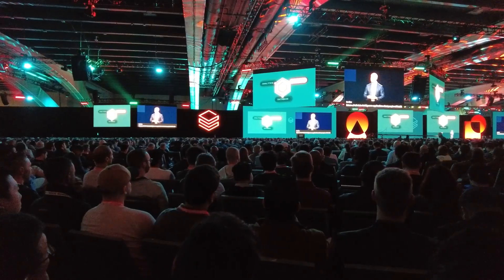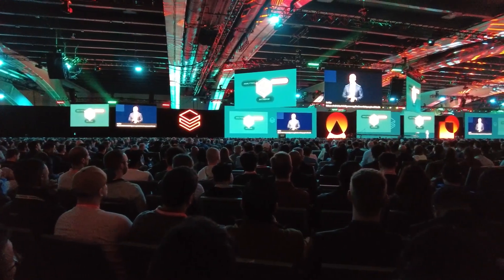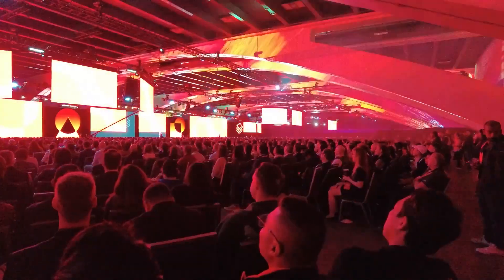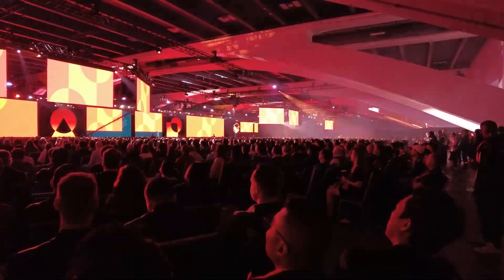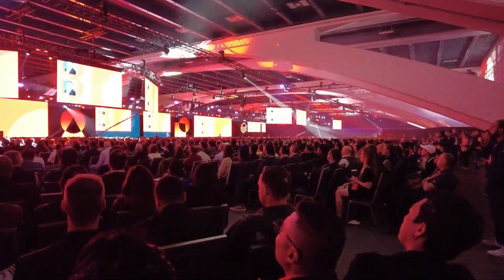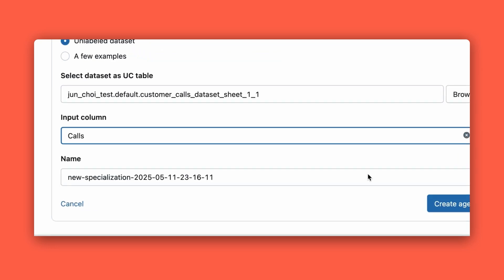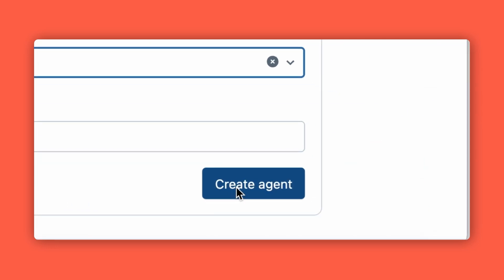What is Agent Bricks? At its core, Databricks is saying: stop gluing agents together, we got you covered. You point it to your problem and say, I need a chatbot that can answer questions about my internal policies and training documents. You connect your data, you click a button, and Agent Bricks does the rest.